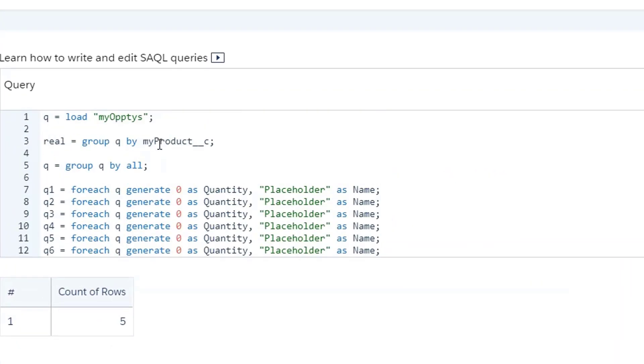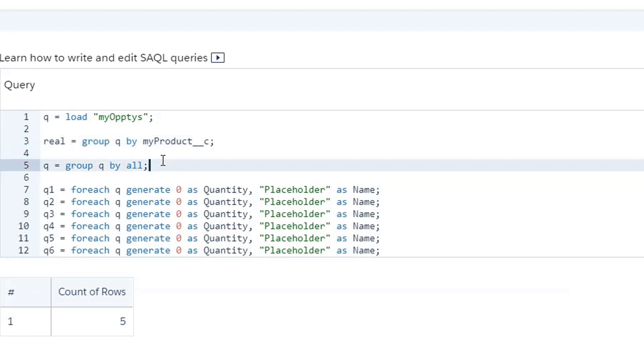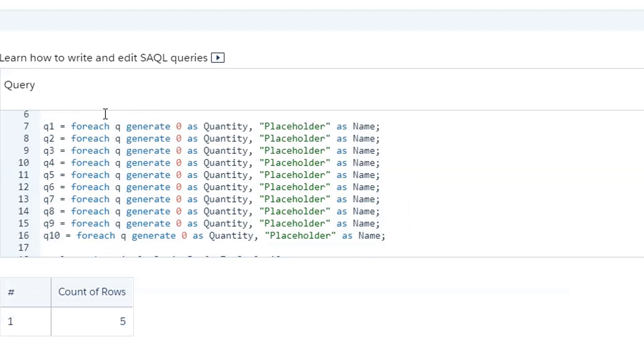So first thing I'm going to do is I'm going to split off my streams here. And I'm going to Q equals load opties. Ignore this for a moment right here. This is going to represent the real query that we're going to union back up with in a little bit. But for now, we need to build out a dummy data set that we can actually union that with. So I'm going to group Q by all. And what that's going to do is it's going to reduce Q to just one row. And then as I branch it into different streams, we see that Q1 through Q10, this will now be 10 different streams that each have one row. And I'm going to fake all the values for them. So I'm going to generate a zero as quantity, and I'm going to generate placeholder as name.